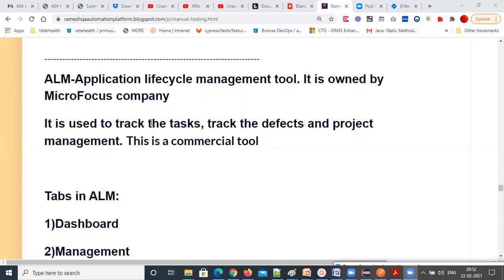UFT is a functional test tool, while ALM is a project management tool. The entire project lifecycle is maintained in the ALM tool. In ALM, you can track tasks, track defects, and do project management. This is a commercial tool — you need to pay money if you want to use it.